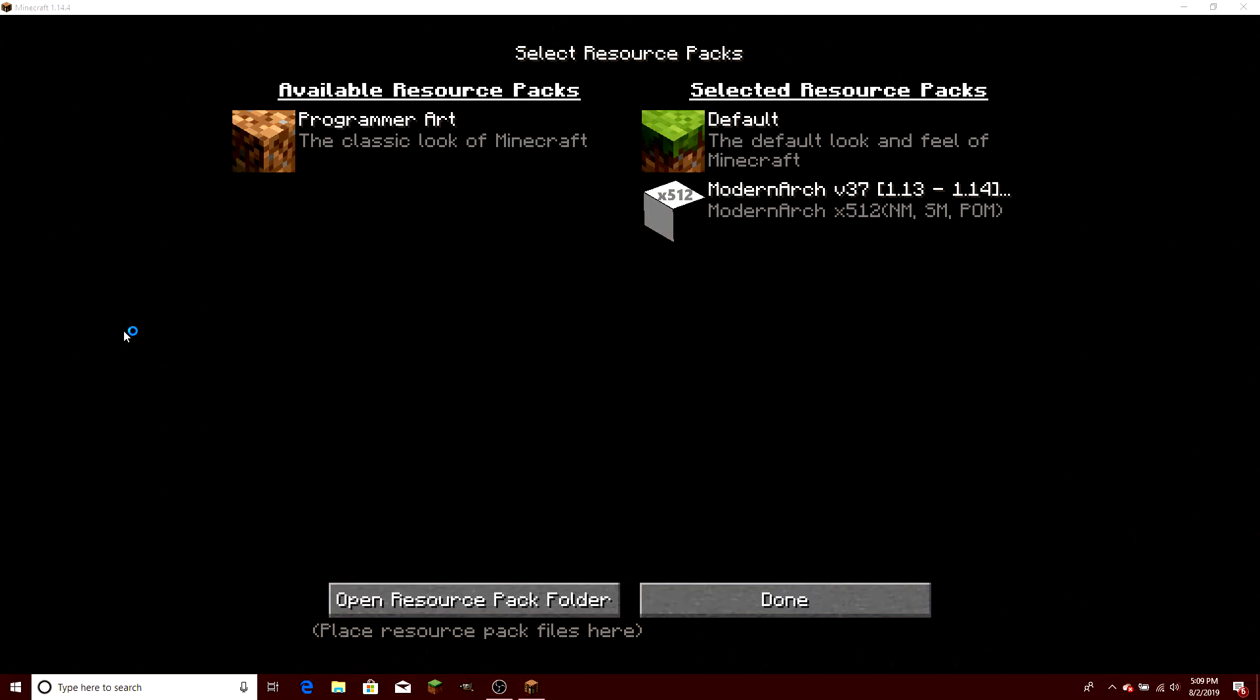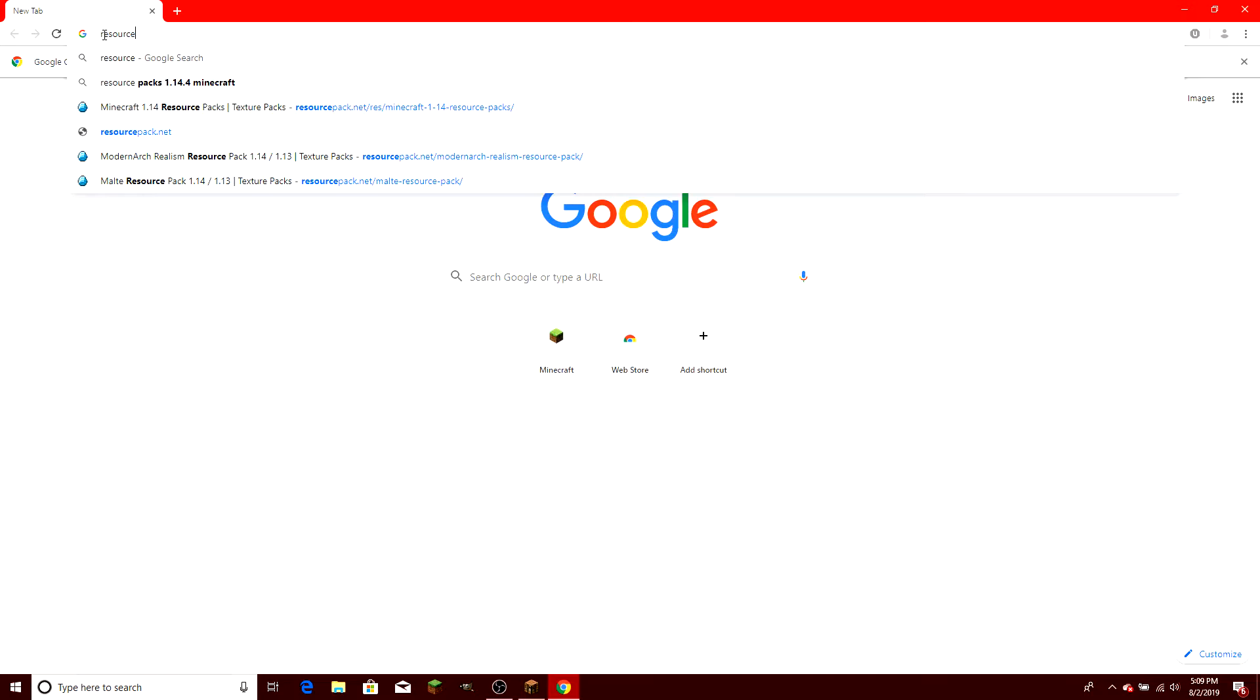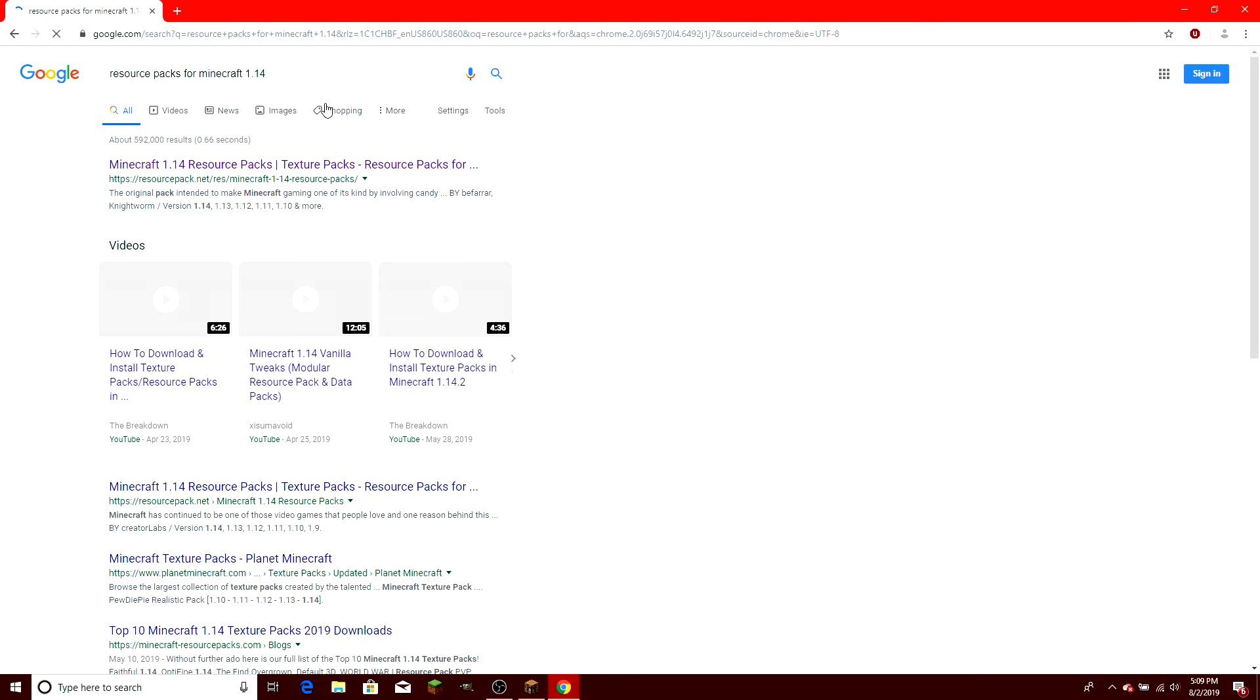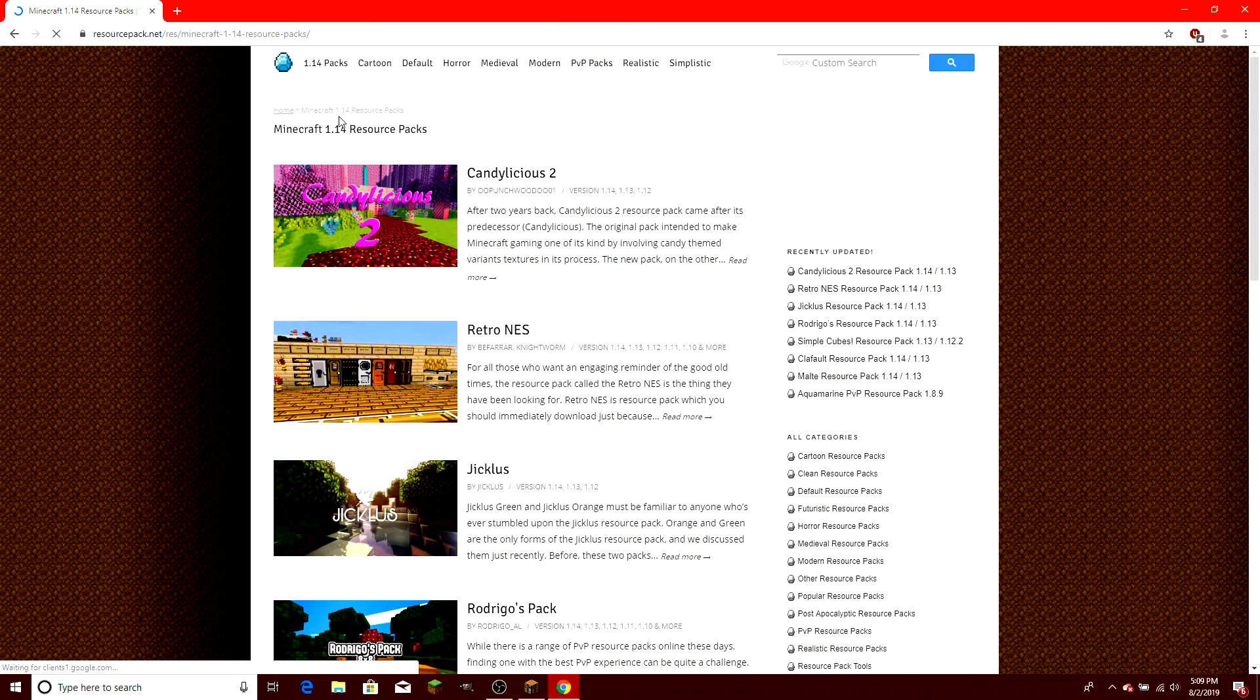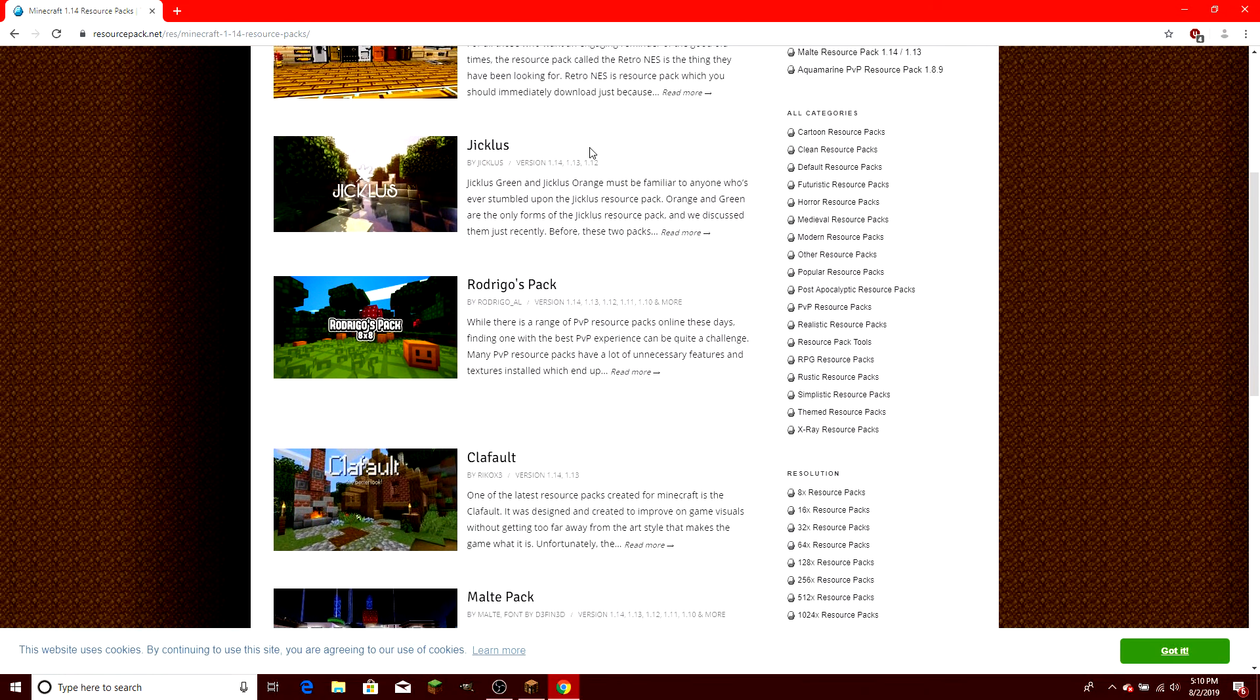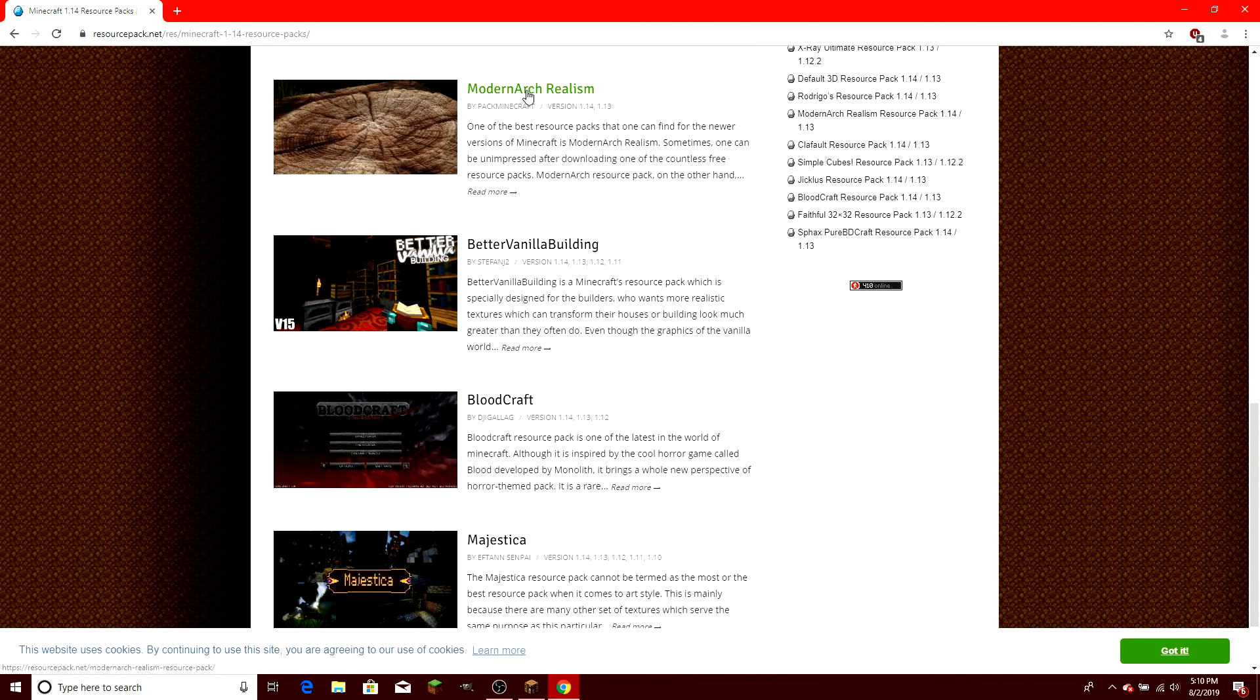And so I'm going to open up Chrome and I'm just going to type in resource packs for Minecraft and see what comes up. I did this earlier. The site seems very safe and I chose this one at the top and there's so many of them. You can make it look like anything cartoony. You can make it look real. I chose, yeah, there's the Modern Arc and that's just a view of what some of the things are.